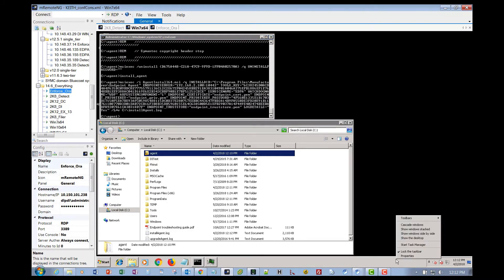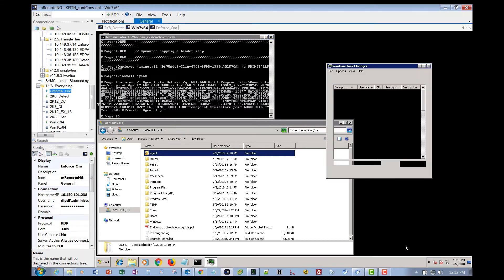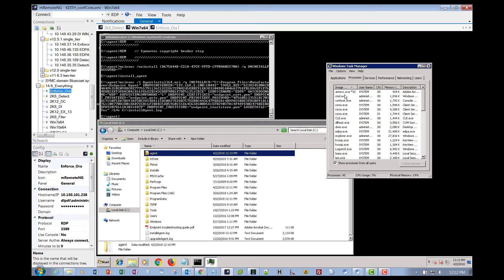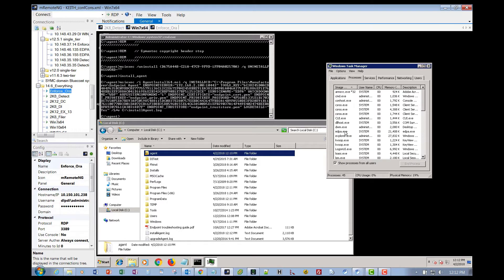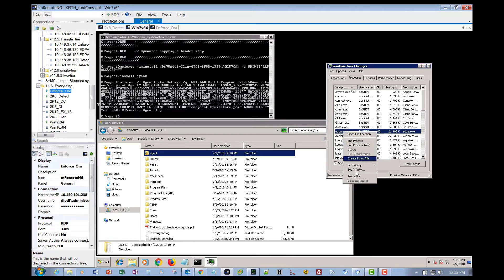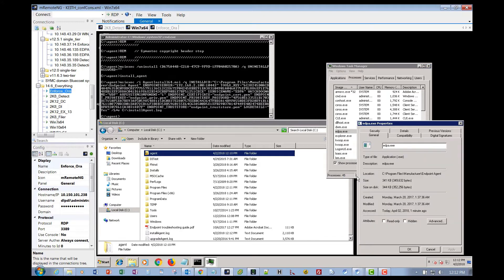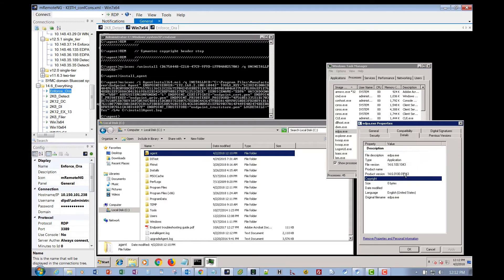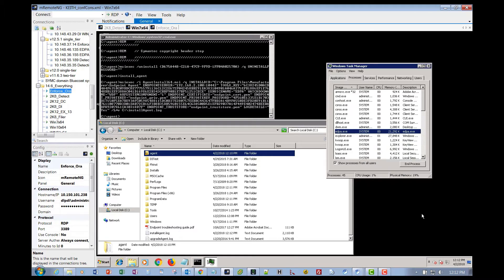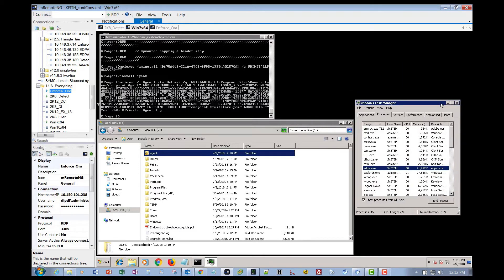It looks like we've got a successful install. We can verify that by bringing up Task Manager and sorting by process. There's our endpoint service running or executable. We can go to Properties, Details tab, and it tells us that we have a 14.6 MP1 agent installed.